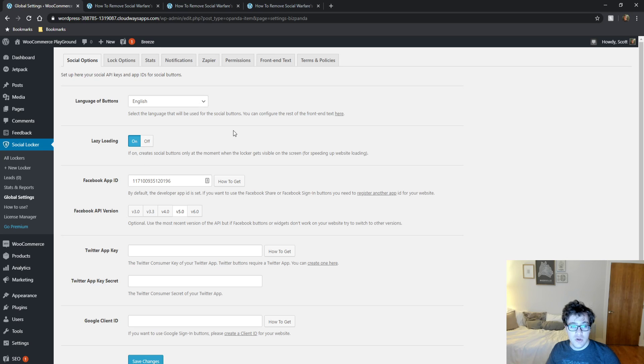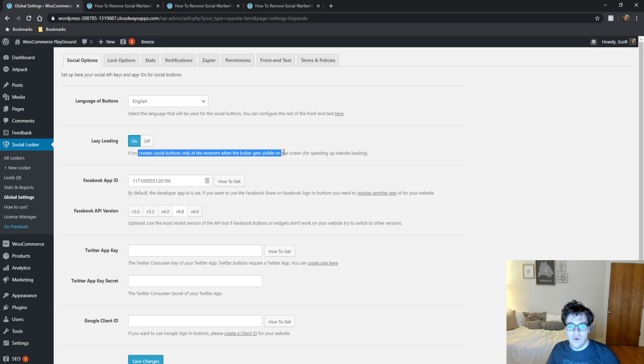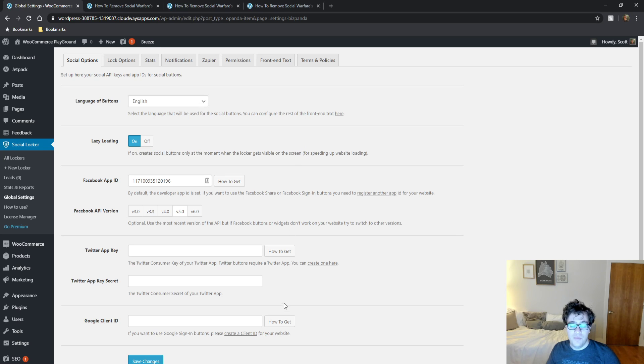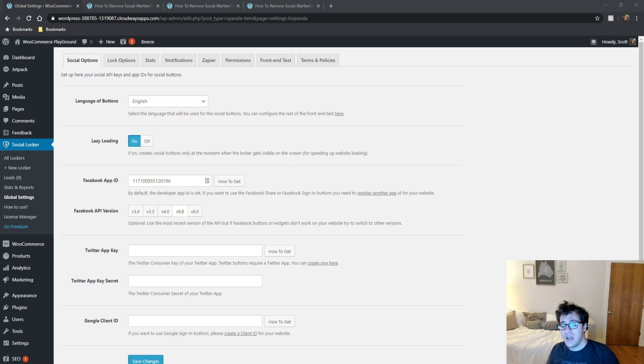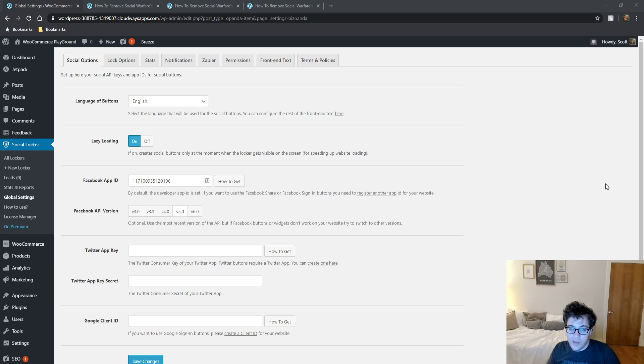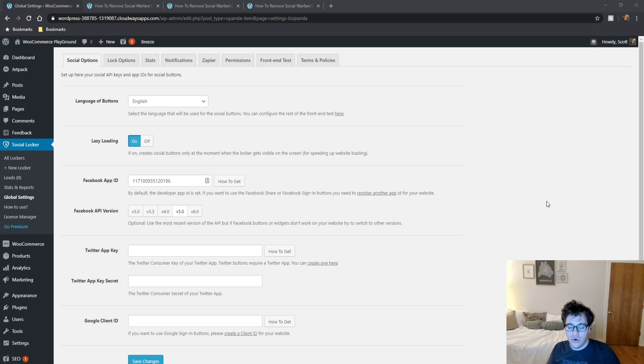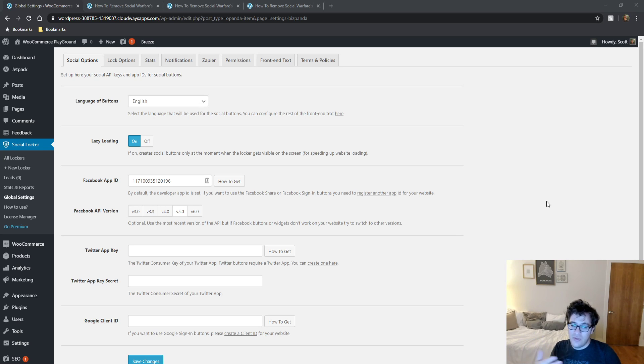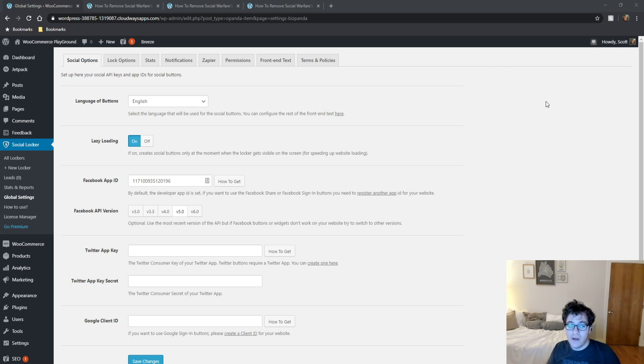Then you could choose to enable lazy loading. When it's on, the social buttons, if it loads, if it's on, it'll create the social buttons only at the moment when the locker gets visible. This is primarily useful if you're using the native buttons. Because the native JS otherwise will download a bunch of assets that are quite slow and it will impact your overall load time. But if you have your content box at the bottom of your post, there's no reason to make the user download that content at least immediately. So this is a good option. I recommend enabling it.